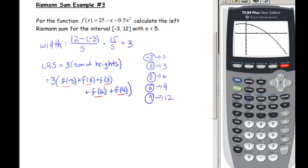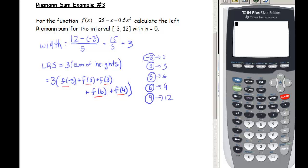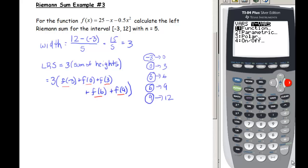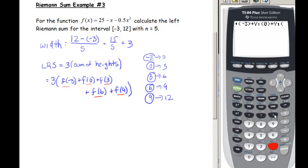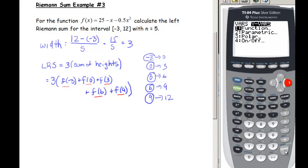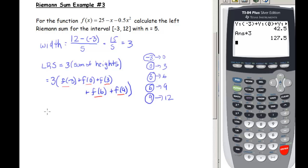We use the calculator to find the sum. With the function stored in Y1, we calculate Y1(−3) + Y1(0) + Y1(3) + Y1(6) + Y1(9), which equals 42.5. Multiplying by the width 3 gives a left Riemann sum of 127.5.